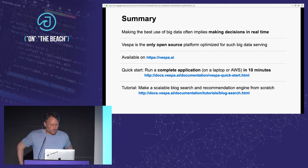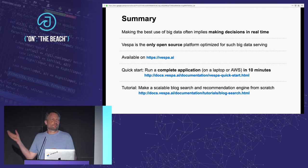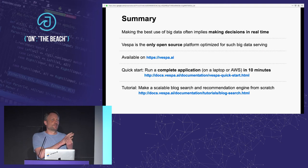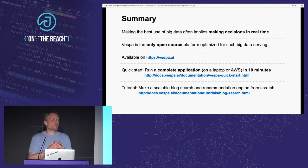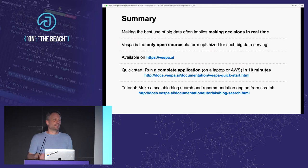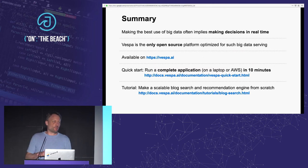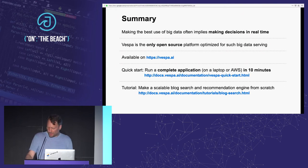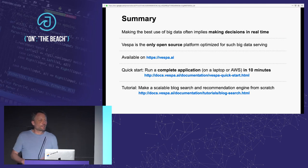To summarize: big data serving is about deferring computation to the time when you actually need to use it, and that computation needs to happen over lots of data. It's a difficult problem, but you can use Vespa.ai to help you solve it, and then it should be doable for many more people than are actually doing it today.